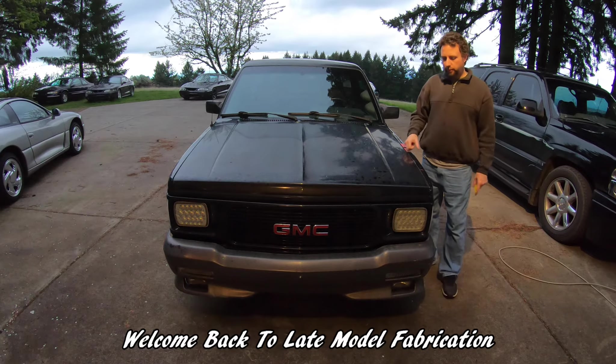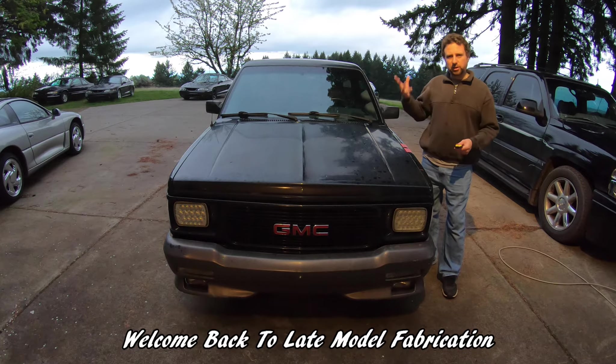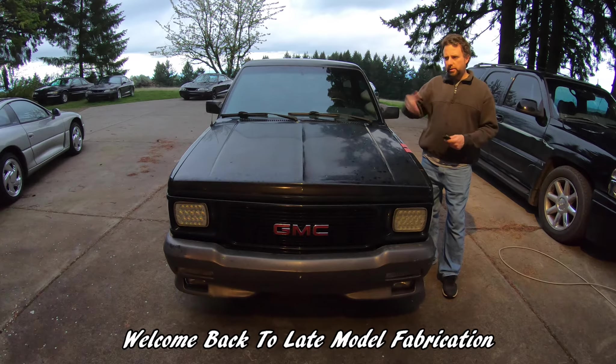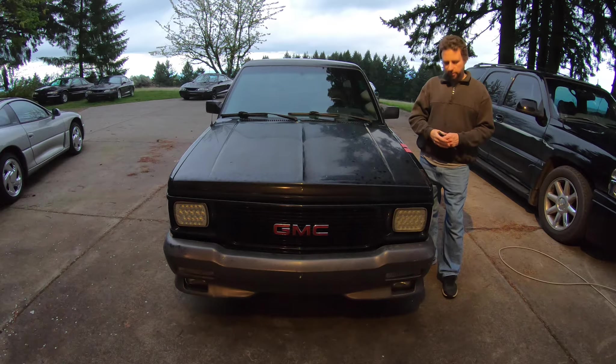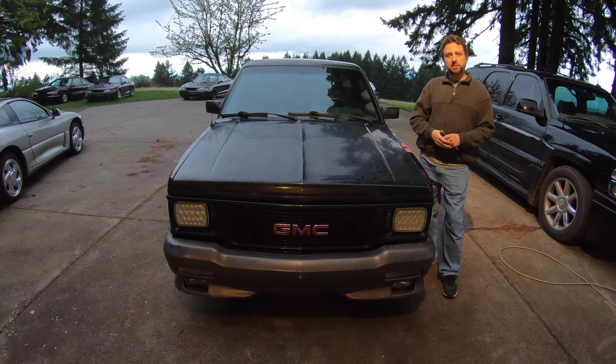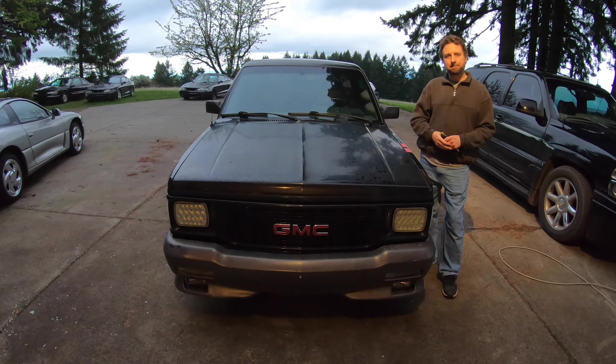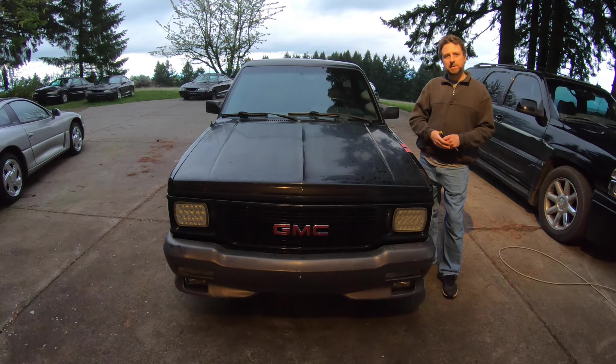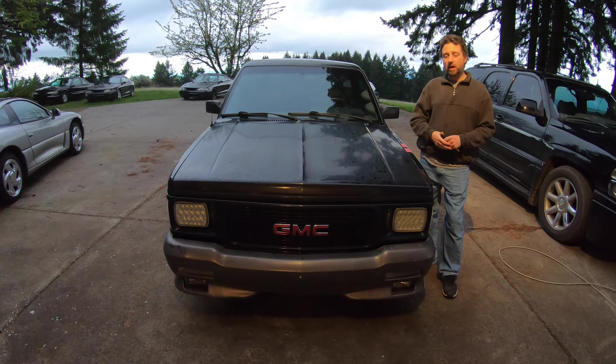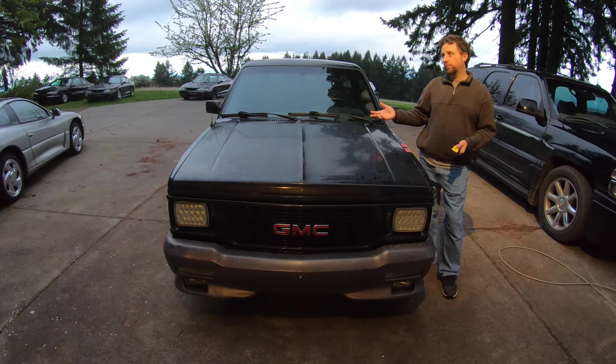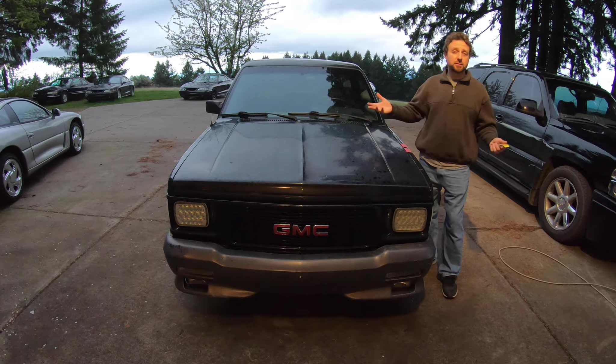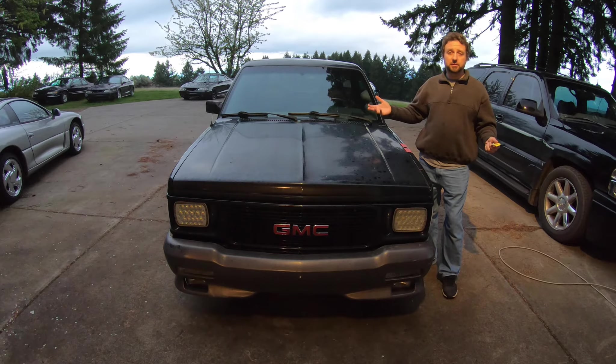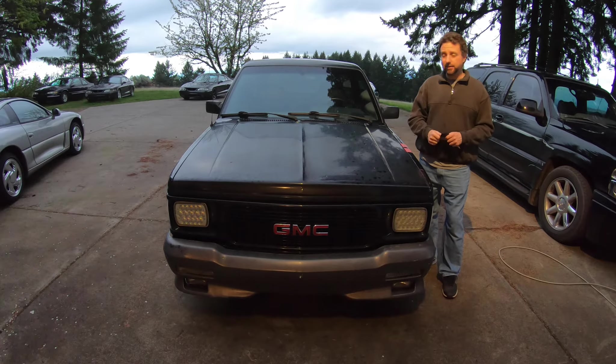Well guys, I went to move the Typhoon yesterday. I was going to pull it forward so I could get the upper part of the rims, and it doesn't start. Yeah, I just wanted to move it so I could wash it so when it's a nice day I can drive the thing. Apparently, that's too much to ask.